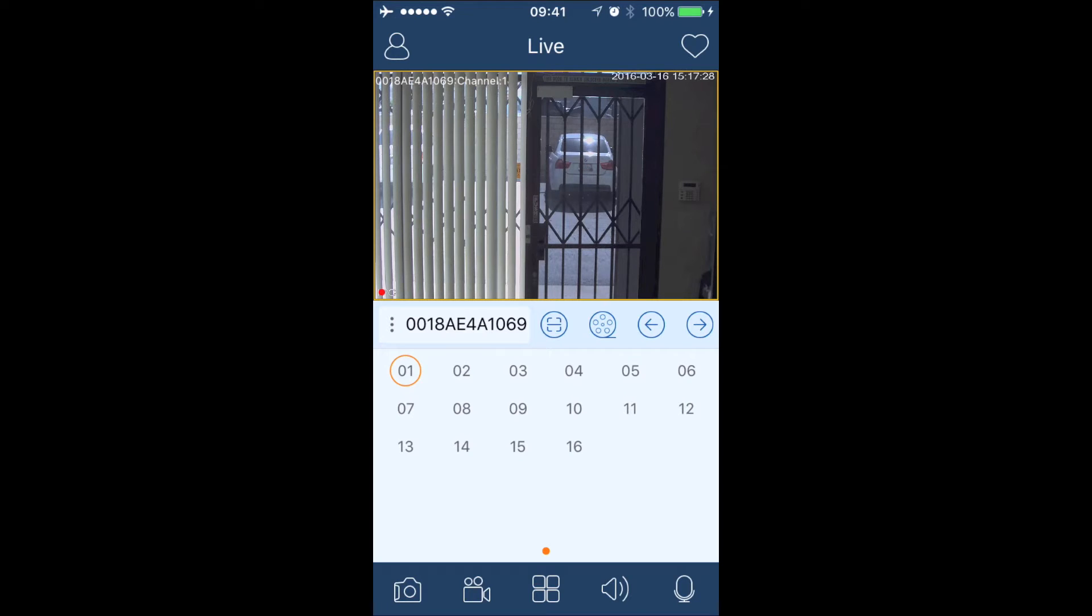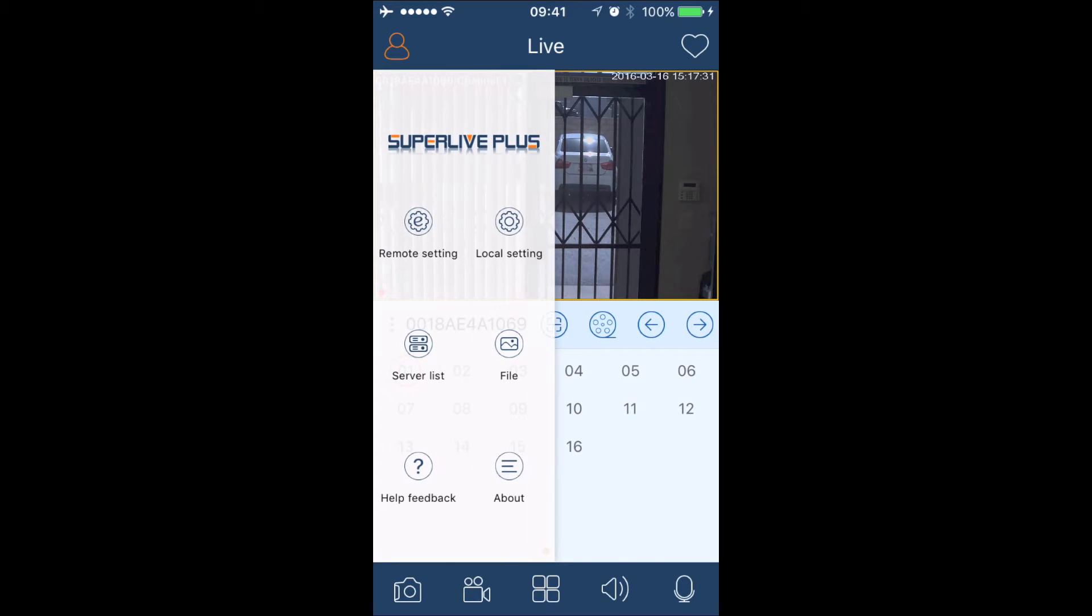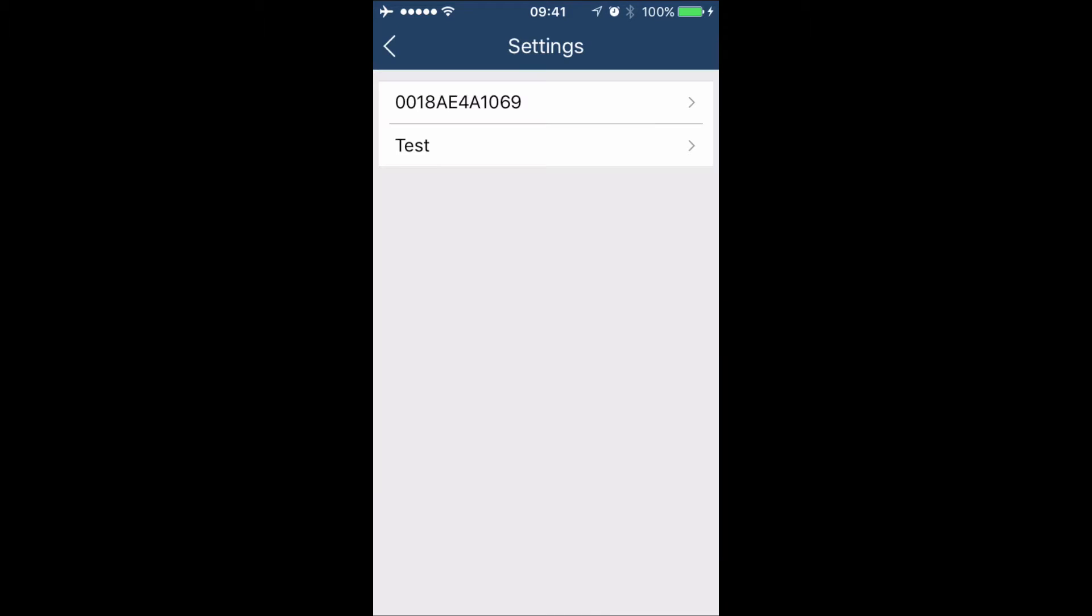To go into DVR settings, we're going to tap on the top left hand corner, go into remote setting, and select the DVR.